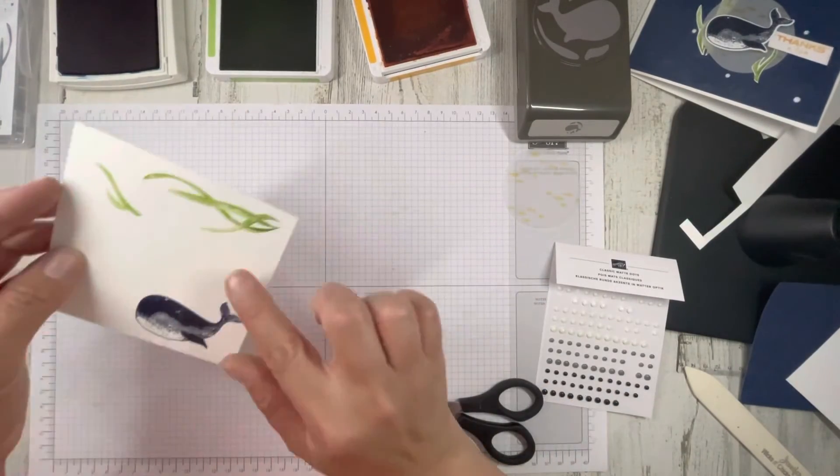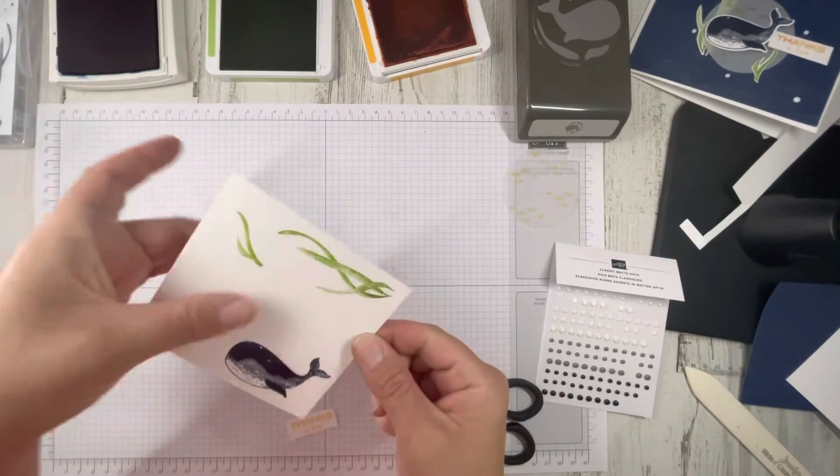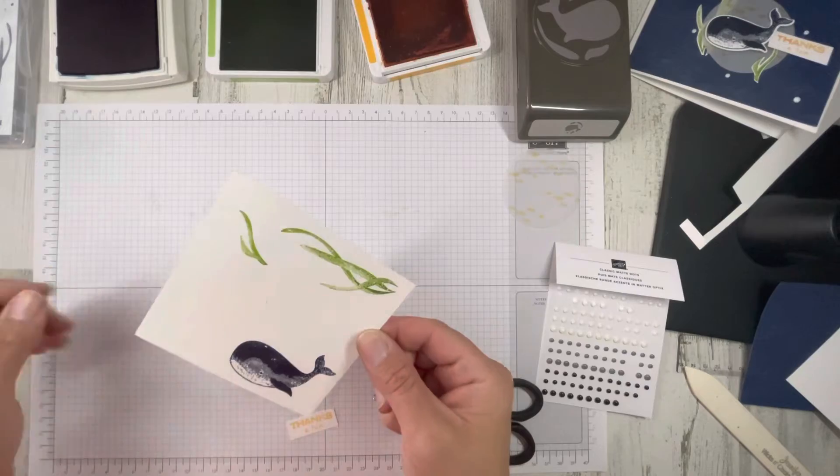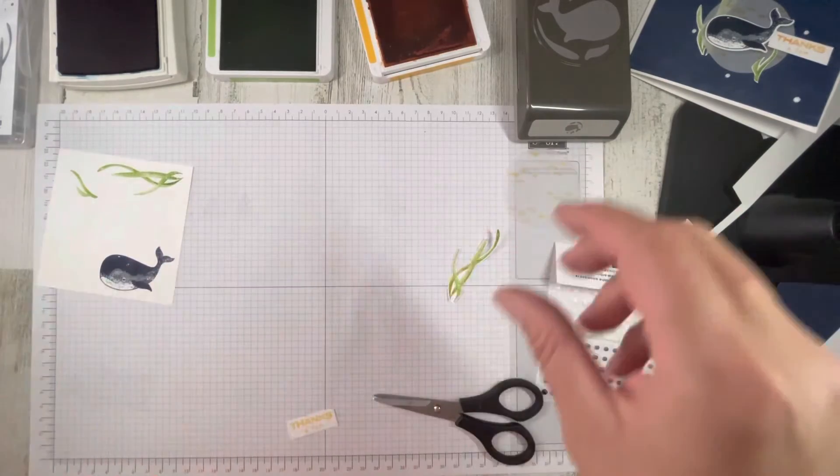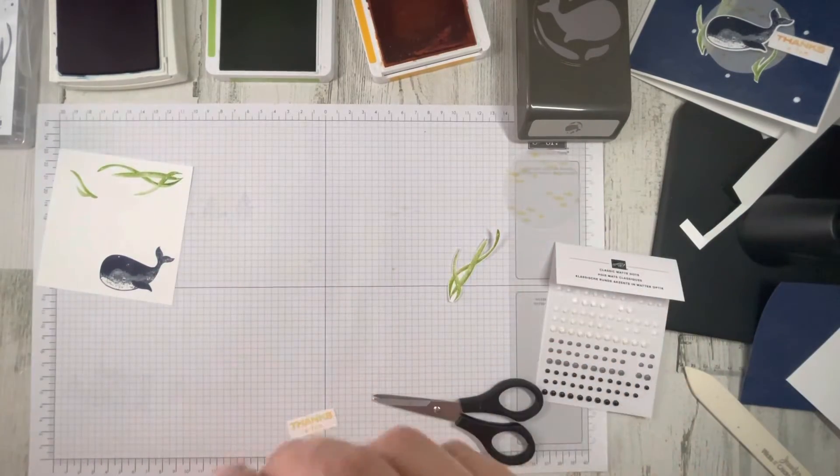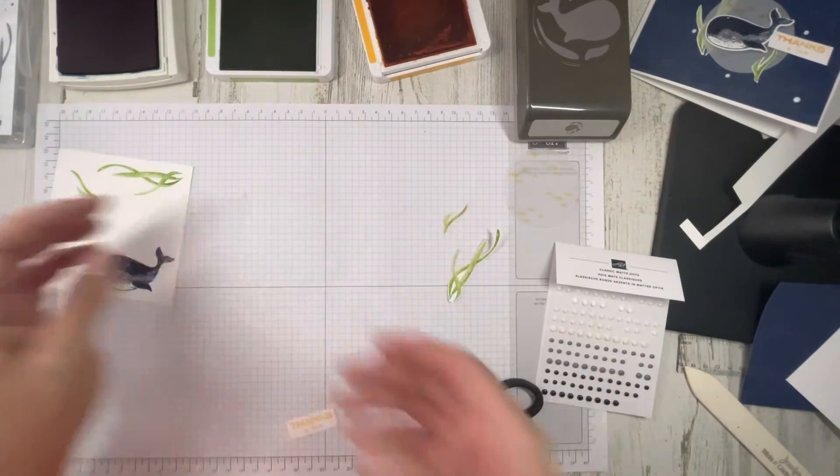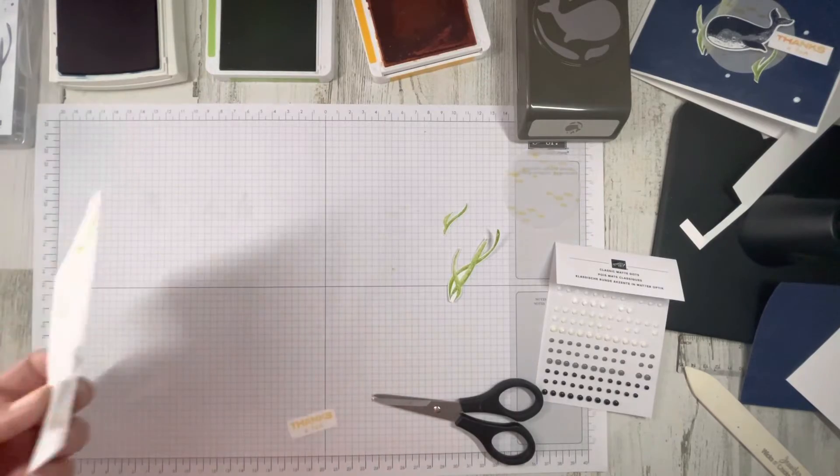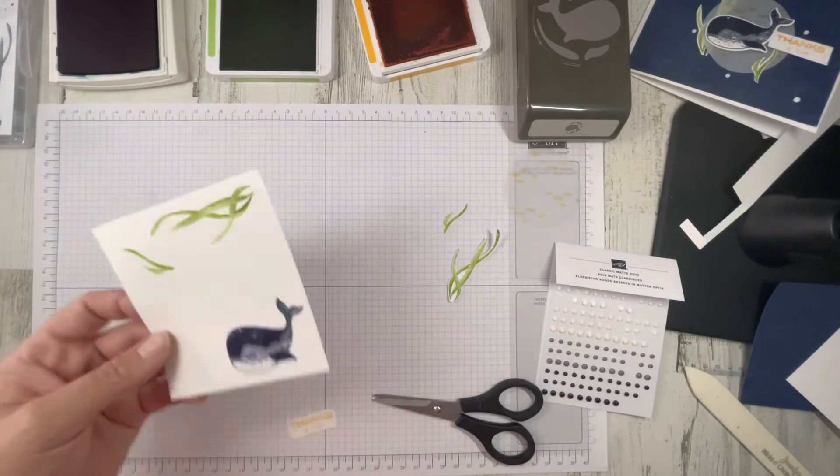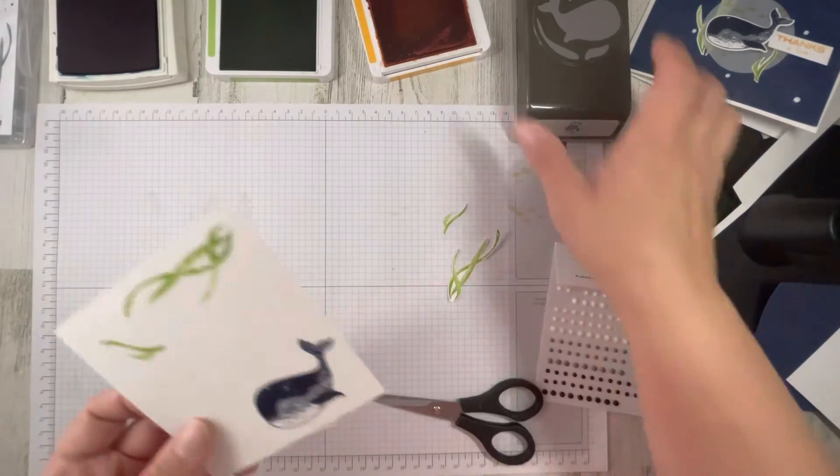And I fussy cut the seaweed out by the magic of television. I may have some already done by the magic of iPhone recording. I'm not sure what to call it.